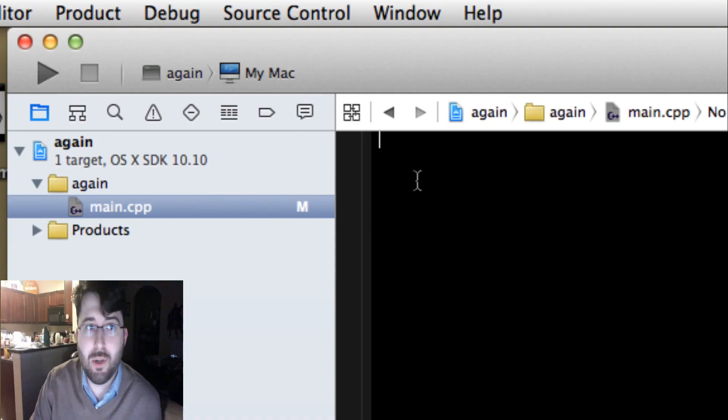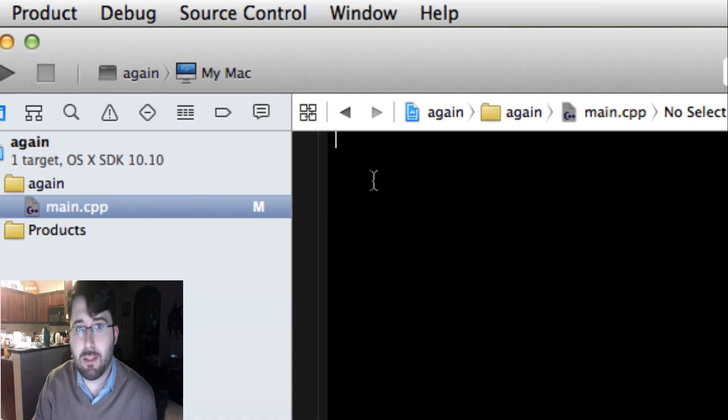Good afternoon guys, today we're going to start a YouTube series on C++. We're going to look at the basics of C++ and make a program that's going to have some simple functionality. Let's get after it.